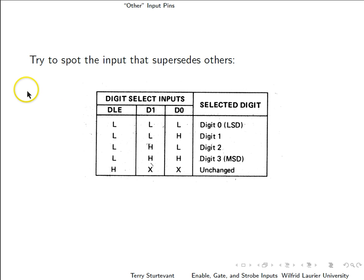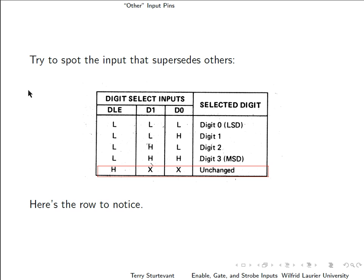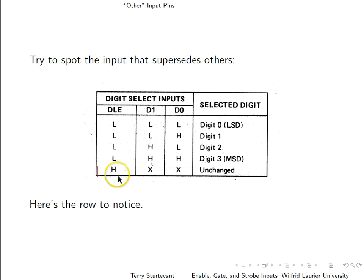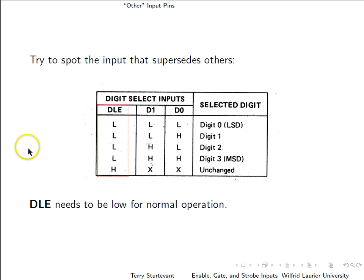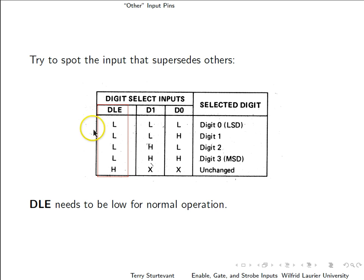Here's one more. By now, this should be easy. If you look at this last row, notice that these two inputs are x's when this one is high, and when this one is low, they're not. So this DLE signal needs to be low for normal operation of this chip.